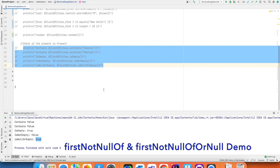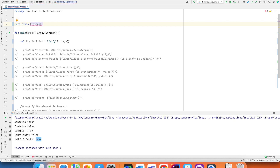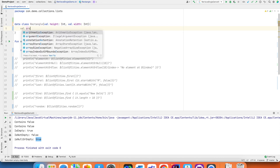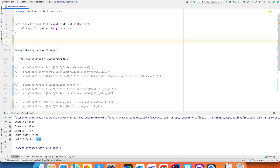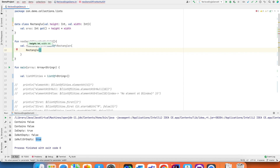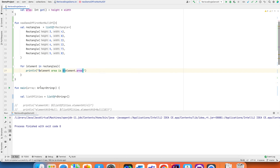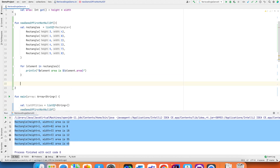There is one more thing to explain: `firstNotNullOf` and `firstNotNullOfOrNull`. To understand this, I'll create a data class called `Rectangle` with `val height: Int` and `val width: Int`, and a computed `val area` using a getter that returns `height * width`. Then I create a list of rectangles and print their various areas.